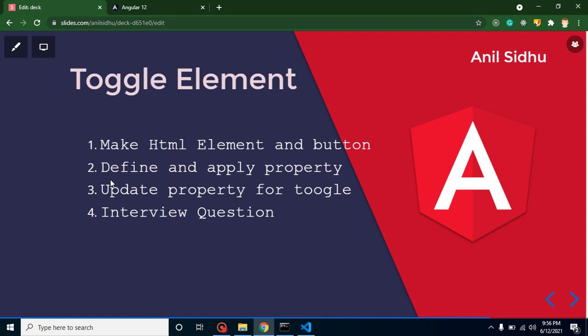Hi everyone, welcome back to Code Step by Step. My name is Anil. In this part of Angular, we will learn how we can toggle an element. Toggle means how we can show and hide an element on a single button click.